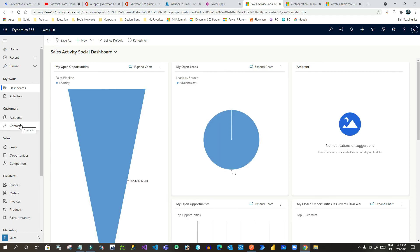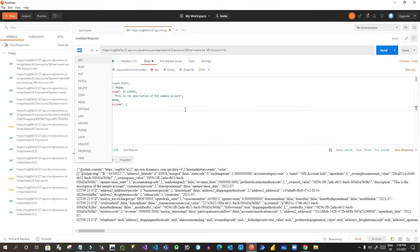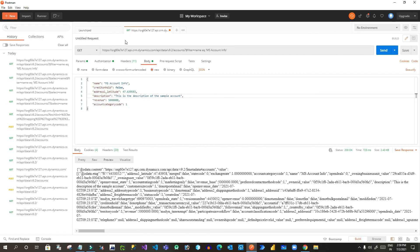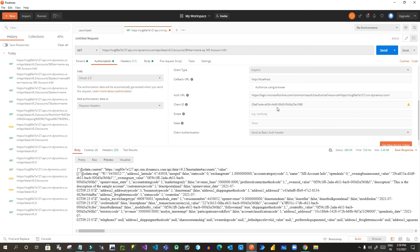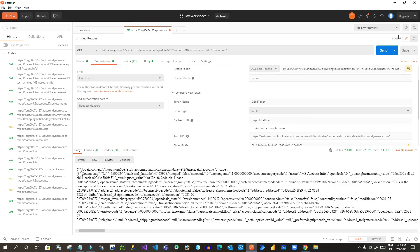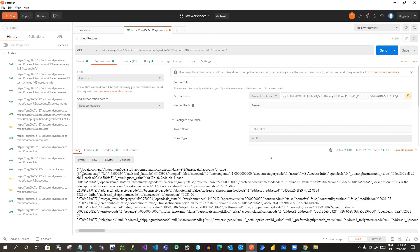Thank you everyone. I hope this helps you in testing your Dynamics 365 data and sending web API calls from Postman — so you don't need to log in to Dynamics every time. You can also store your authorization tokens in Postman environment variables by creating new environments. If you haven't subscribed, please subscribe as I create technical videos for developers daily. Thank you, cheers!